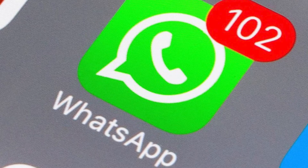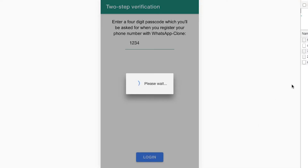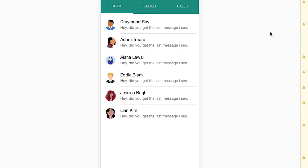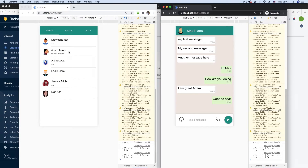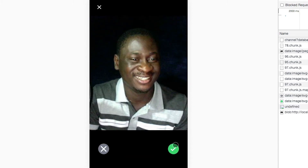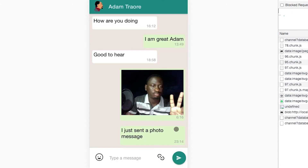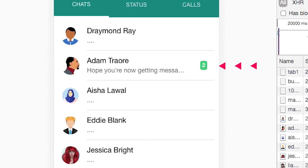Through this course, you will get to implement core WhatsApp features like user signing into the application, listing user contacts, real-time messaging between users, and many more. You will also be implementing interesting features like sending messages within the chat thread by taking a picture with the camera or picking an existing image in your gallery, and displaying notification bubbles for new messages.